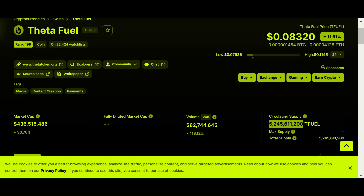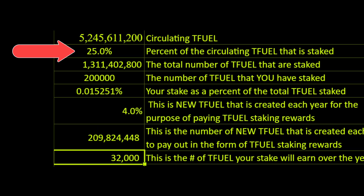In Big Dog's example he started with six and a half percent of the total TFuel staked. In my example I'm using 25 percent right off the bat. As of the publication of this video, CoinMarketCap says that there are five billion, two hundred forty-five million, six hundred eleven thousand, two hundred TFuel in circulation. My numbers that follow will be based on that.